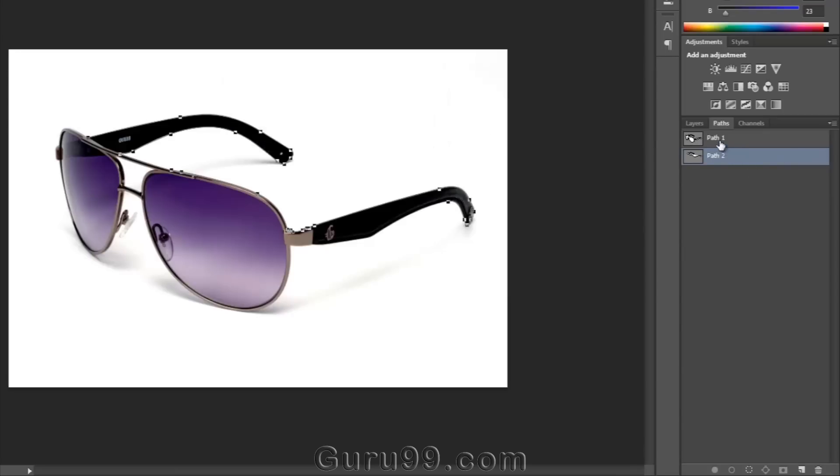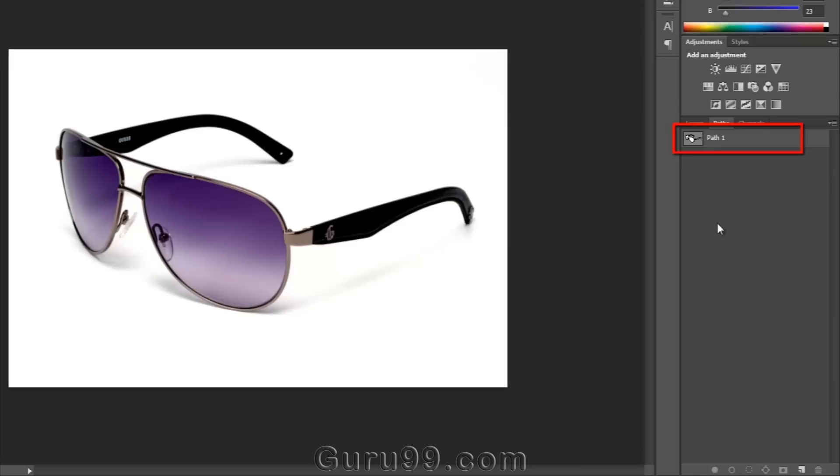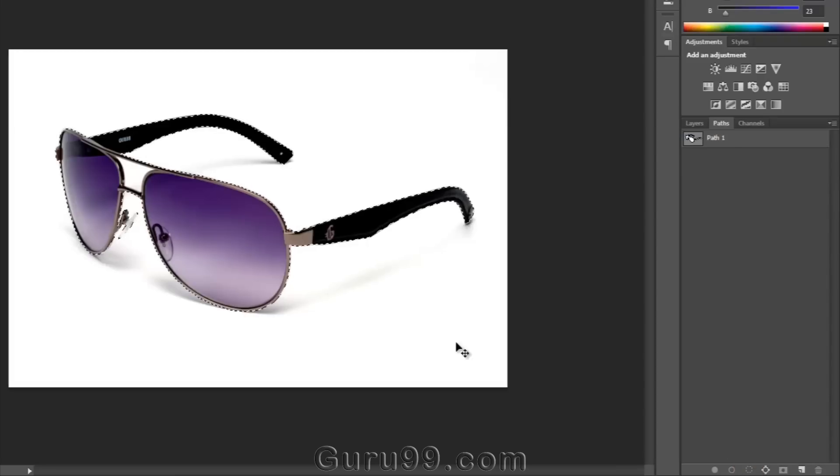I did not need it, so I'm deleting it. Here's the path which I have created before. Click on it and see at the bottom of the path panel there is an icon called Load Path as